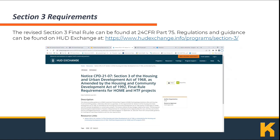The Revised Section 3 Final Rule can be found at 24 CFR Part 75. Regulations and guidance can be found on HUD Exchange at www.hudexchange.info.